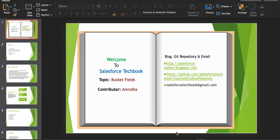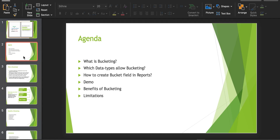Welcome to the Salesforce Techbook channel. Today our topic is bucket fields. By the end of this video you will understand what is bucketing, which data types allow bucketing, how to create bucket fields with a practical demonstration on different data type values, the benefits of bucketing, and the limitations.